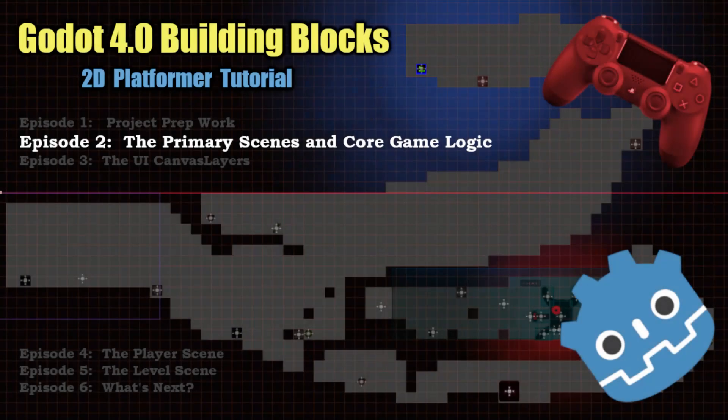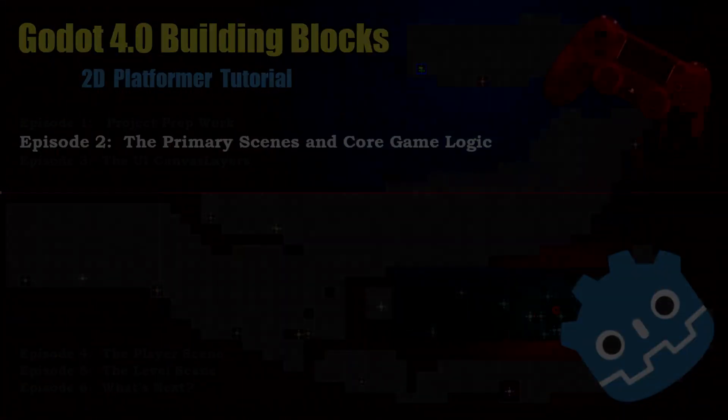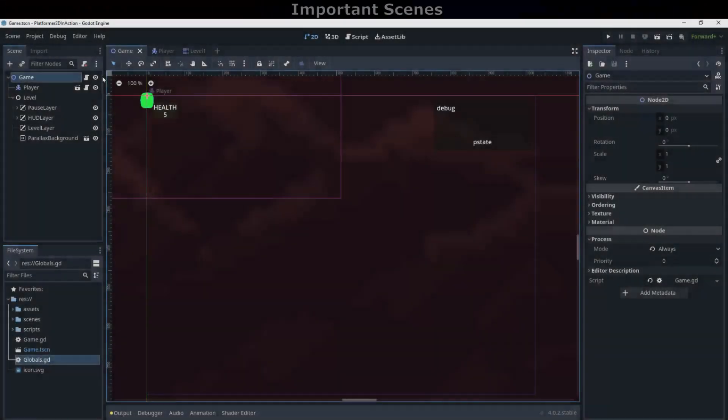Hi there, welcome to episode 2. Let's look at the three most important nodes used in the game.